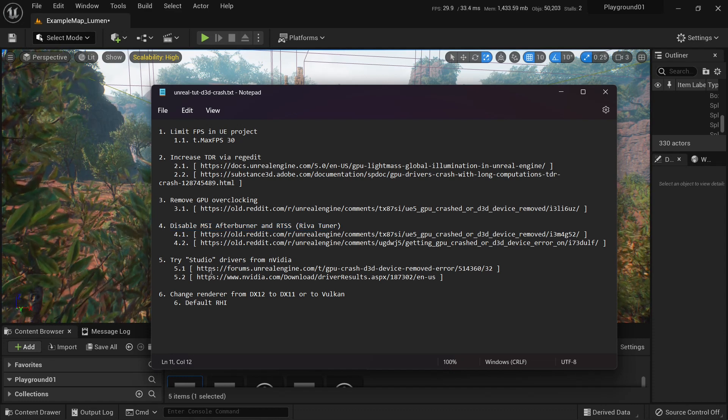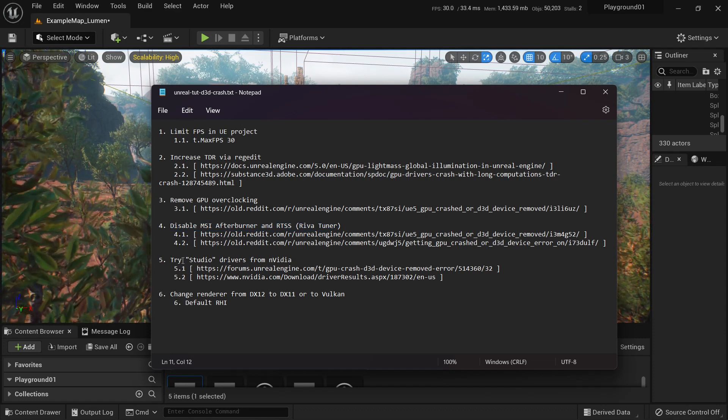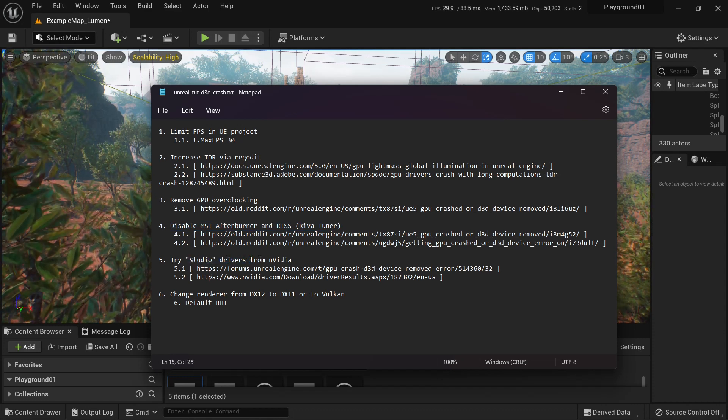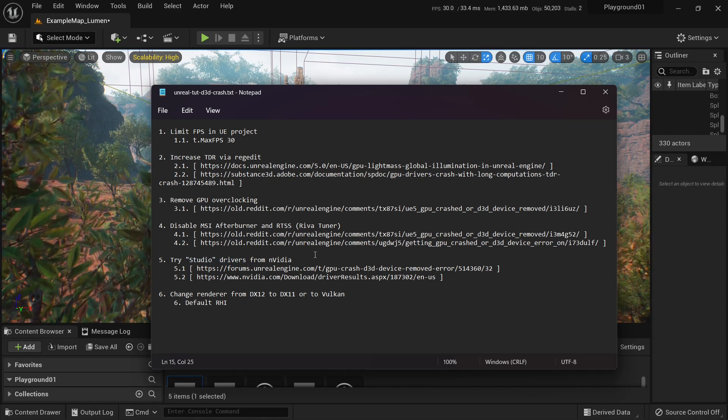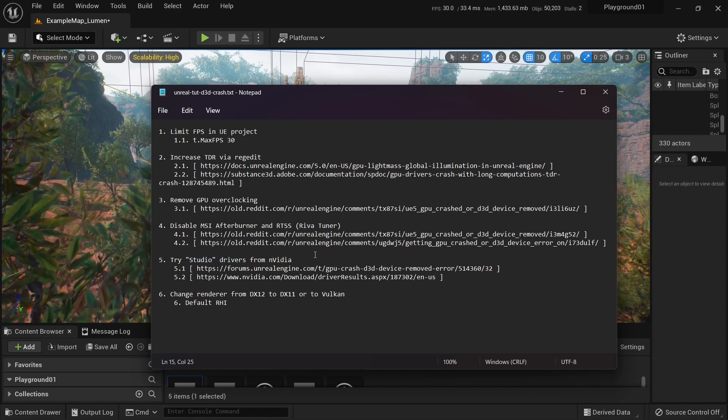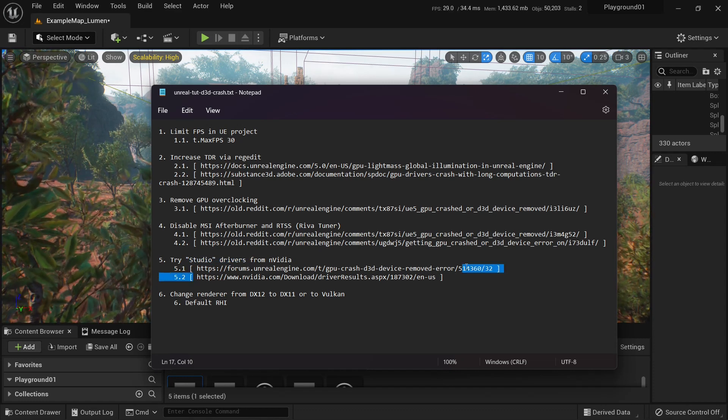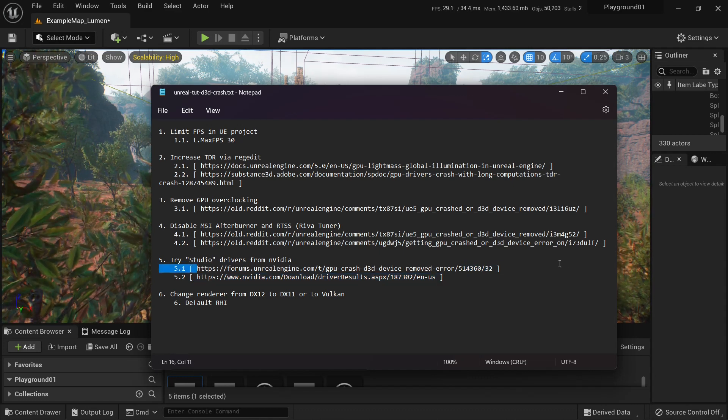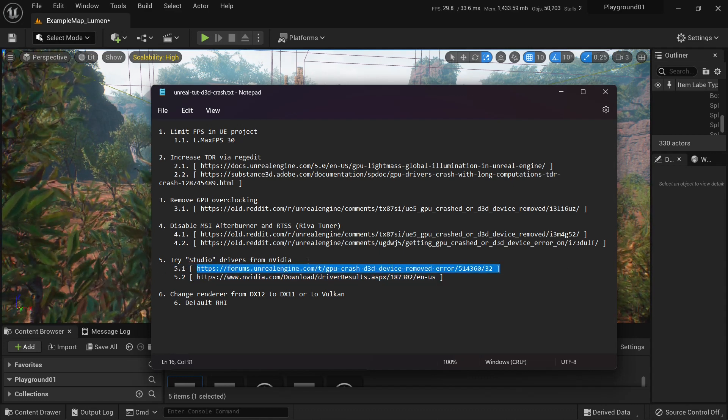Now, one person said that studio drivers from NVIDIA helped him to solve the problem. Again, here is the link for the studio drivers and link to the person.